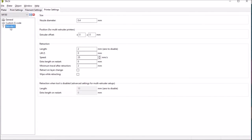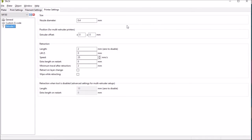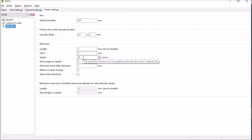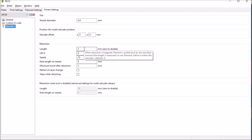Finally on the extruder settings obviously the nozzle size we know 0.4 nothing to set in here. Now what I found was important was to set this retraction length and speed the most important parameters again derived from the video on Cura.